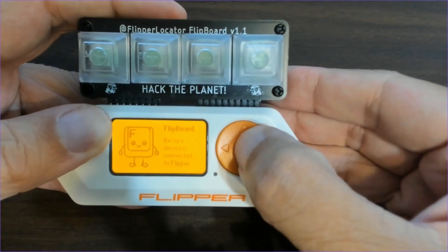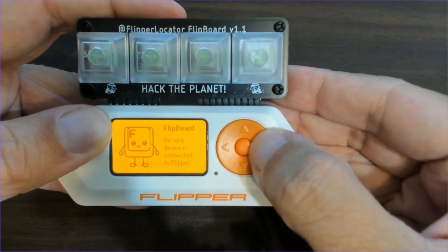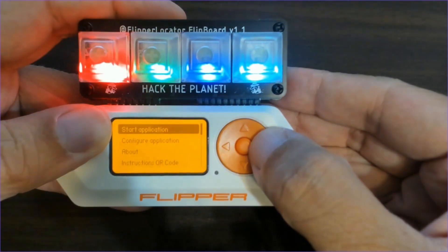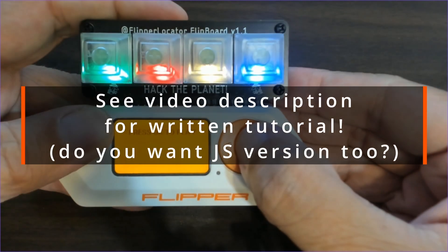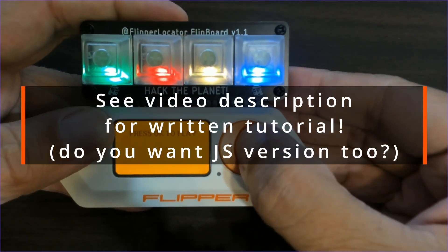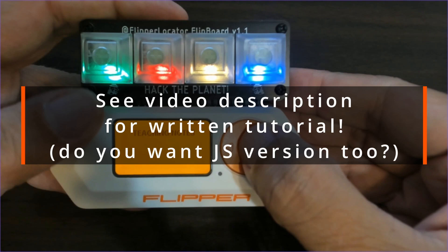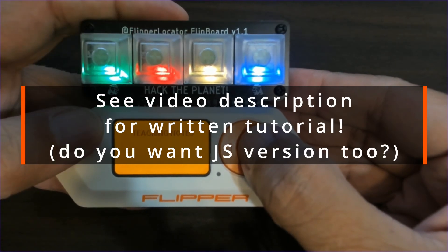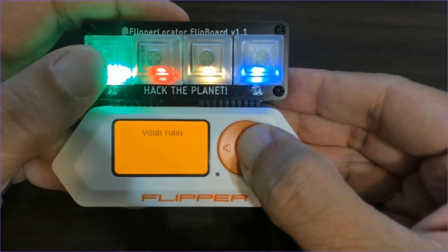The final application we'll show is Flipboard Simon which is a memory game. This application is also a written tutorial where you can learn how to make the video game yourself and learn Flipboard programming.